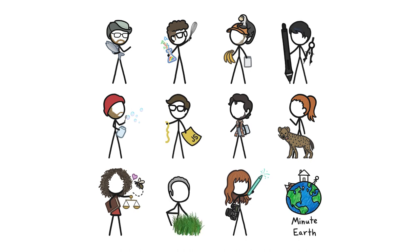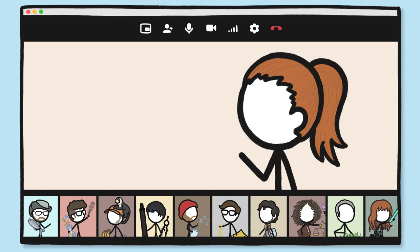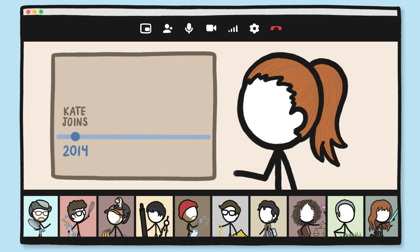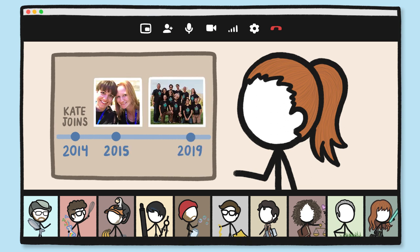For the last seven years or so, we've worked as a team, remotely. Like, totally remotely. I didn't meet a single member of MinuteEarth in person for more than a year, and it took me five years to de-virtualize the farthest-flung team members.